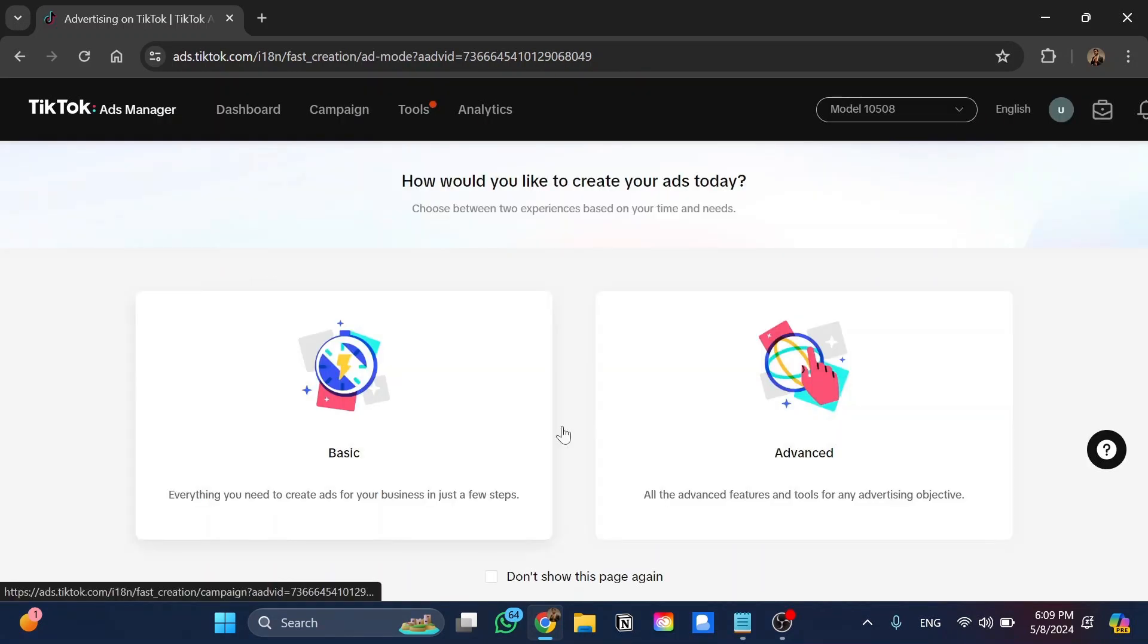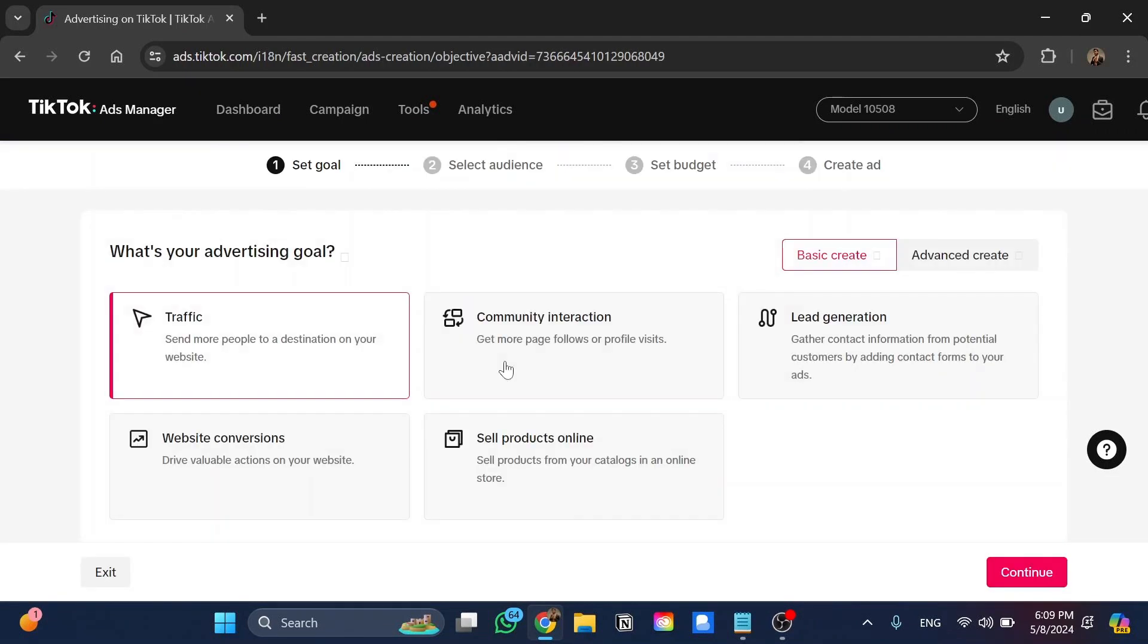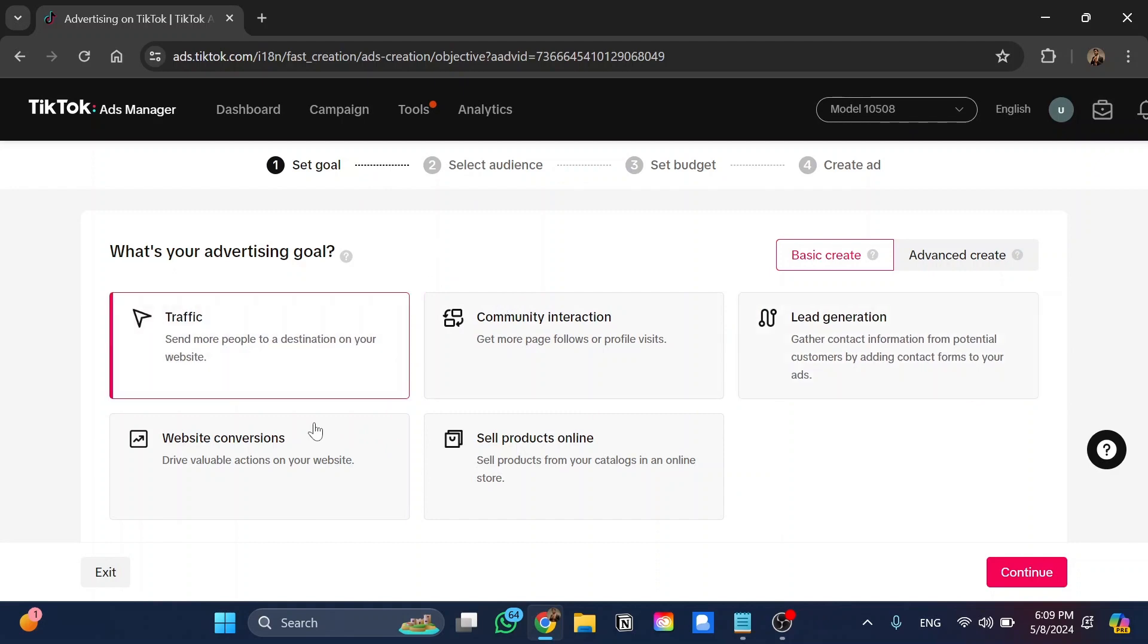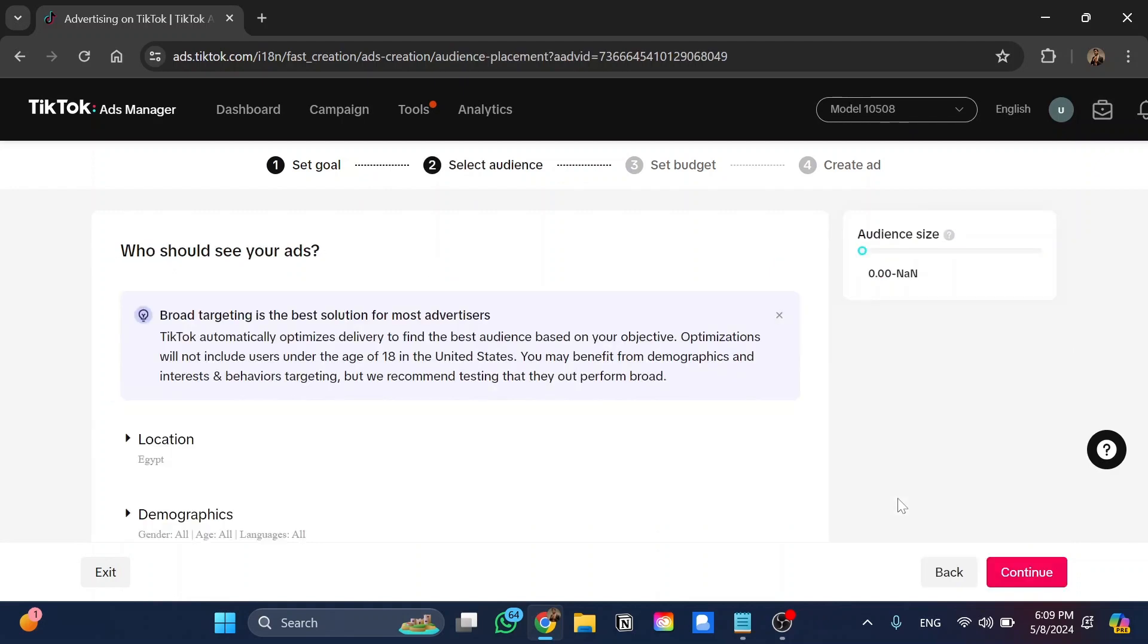And the next step here, you have basic and advanced. You can choose any of these. If we click on basic, we have here the advertising goal, so I would choose in my case here traffic, and I click on continue.